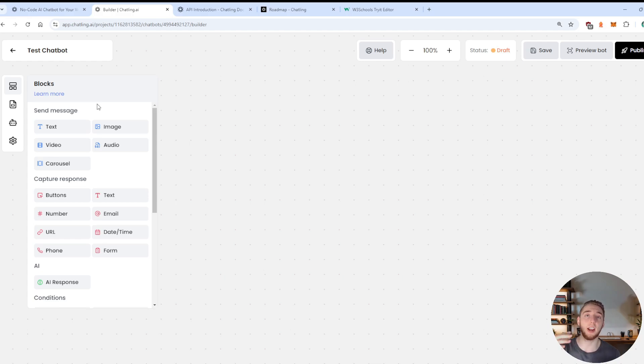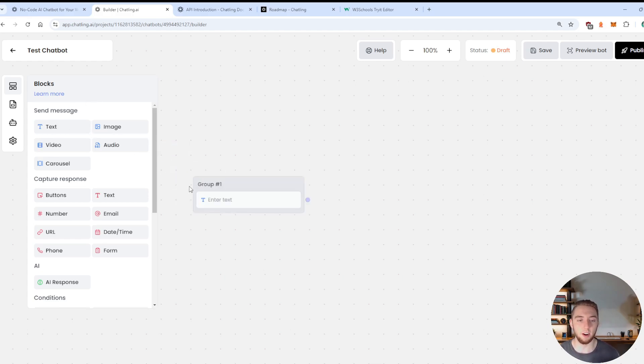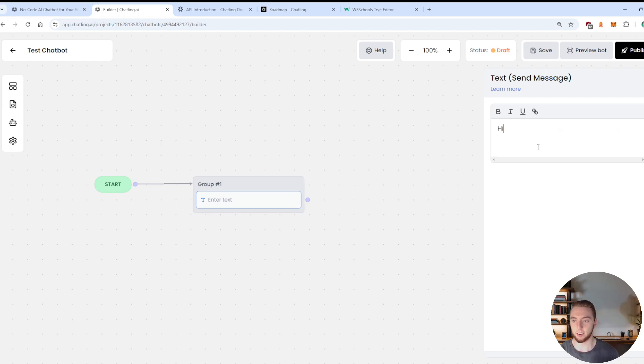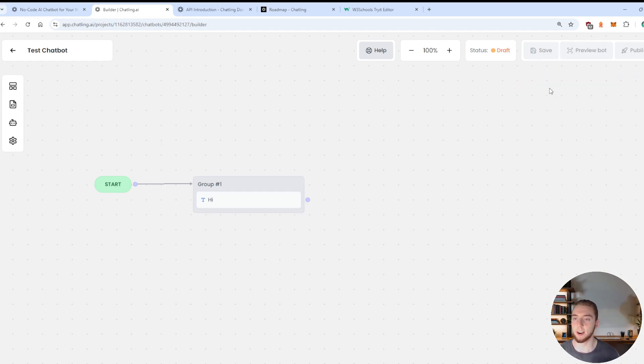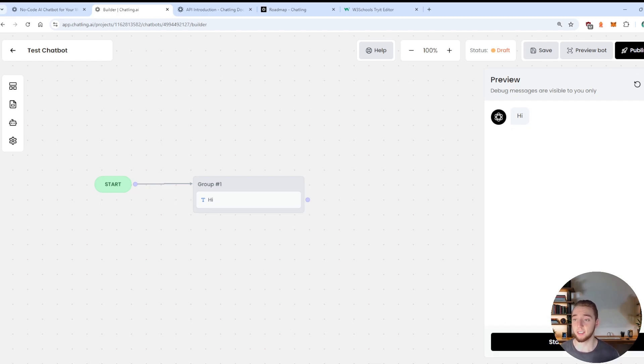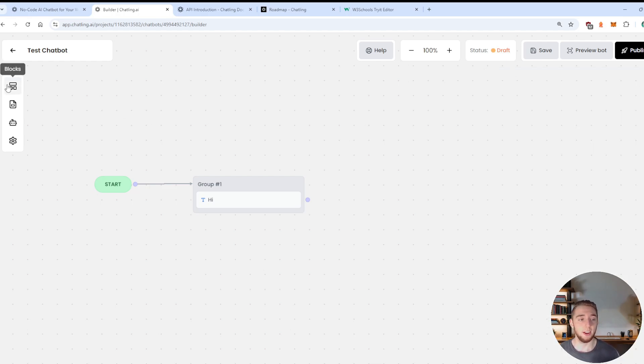And so for example, if I want to just send a hard coded message at the start of a conversation, I'll take the text block here, drag it in, and then drag the start to this new block. And then I'll enter in something like hi, there we go. Alright, so I can save this bot now, and then click on preview bot. And then this conversation is going to begin right away with the bot saying hi, nice and simple.